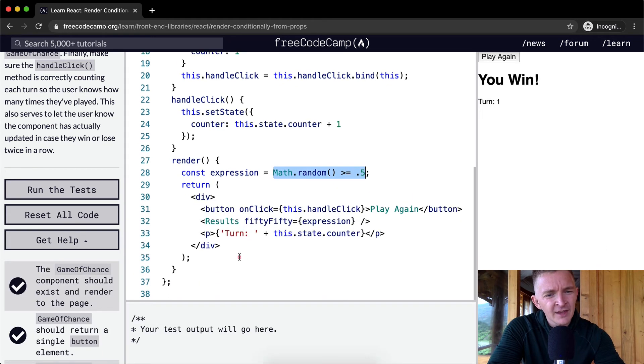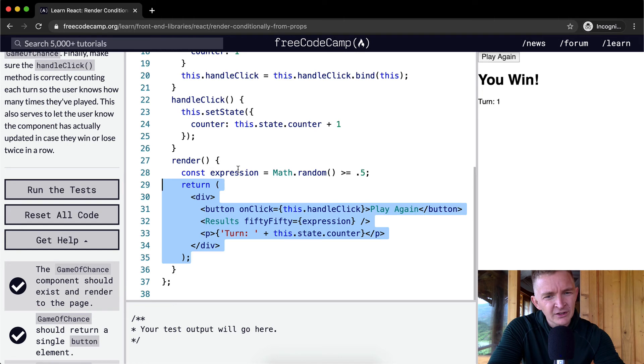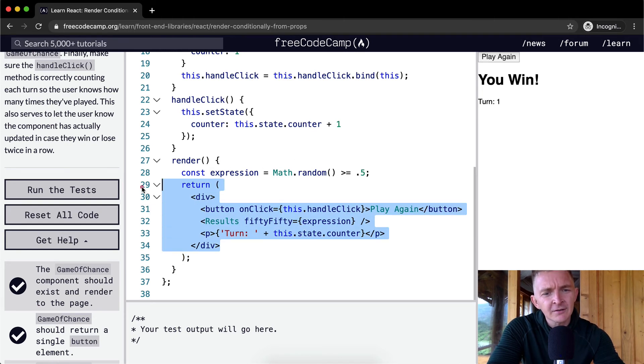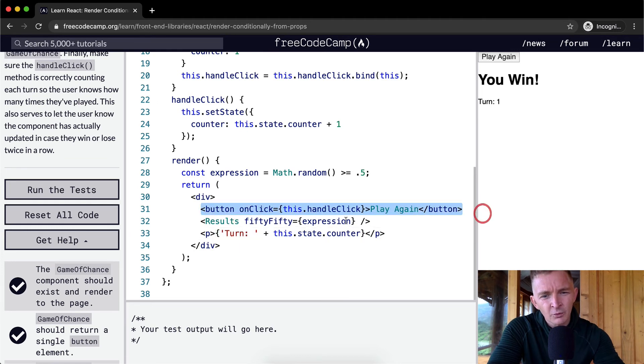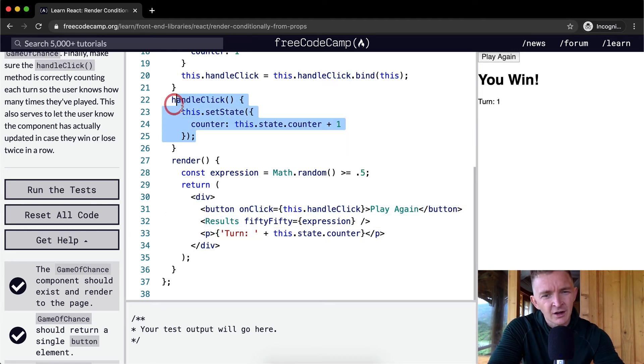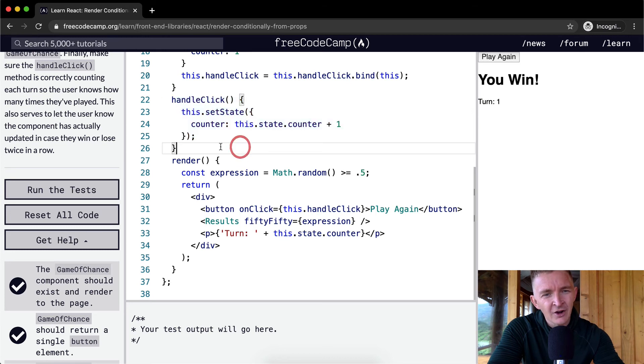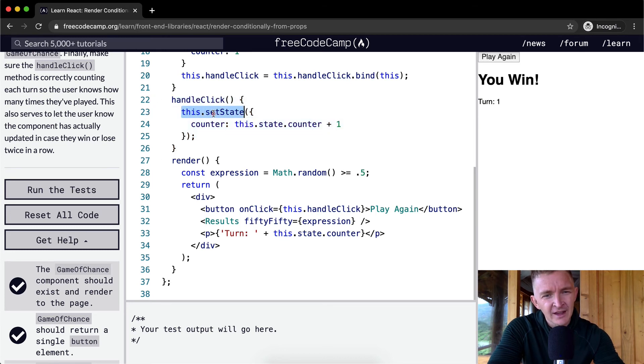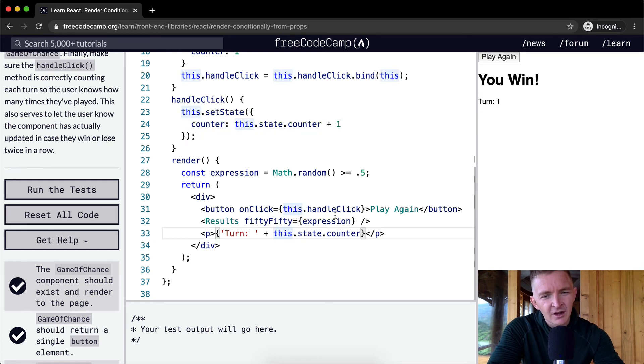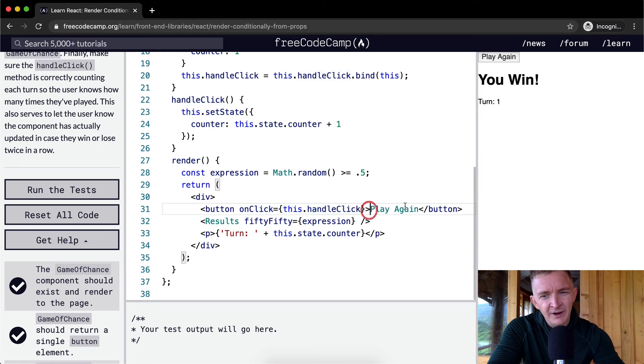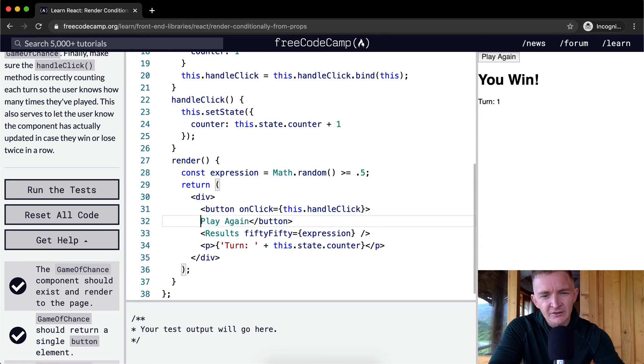And so then we're returning, after we set the expression equal to something new each time we render, we're returning a single div which has a button which is connected to our handle click function. And all our handle click does is set the, every time that we click it, it sets the state where the counter, we add one to the counter. And so that's the button right here. It says play again. So that's the button that you can see. It says play again.